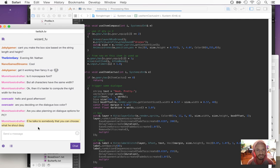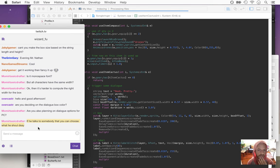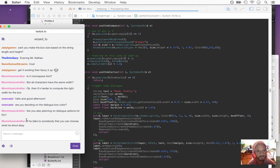At first I wasn't planning on there being dialogue options — like you wouldn't be able to choose between different responses. Your character would just respond. But it's kind of interesting to do. I need to think about this a little bit more.